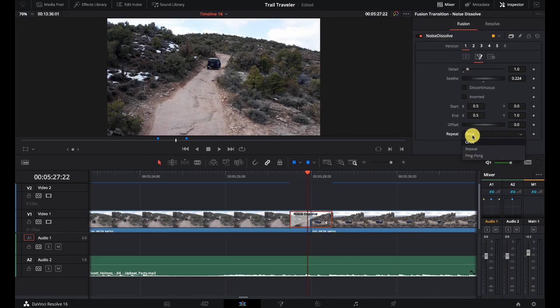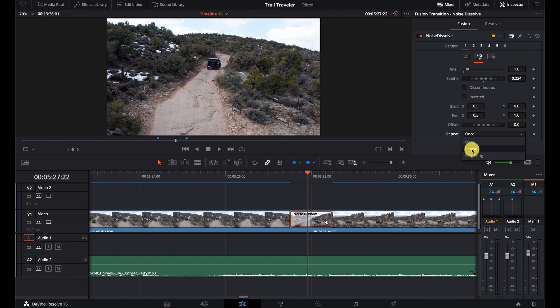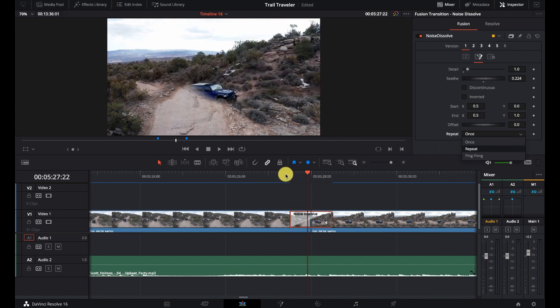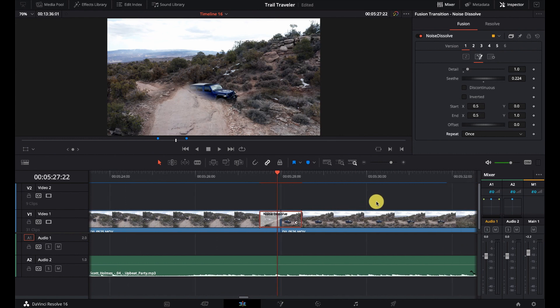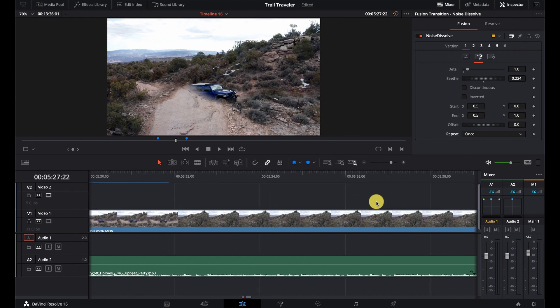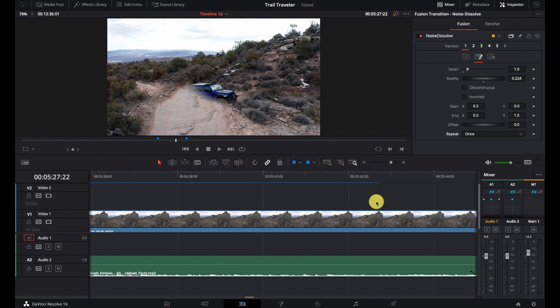If I set both the start and end of the Y axis to a set number and change the X axis, then I could get it to go left or right. So there's some cool things that you can do there. There's an offset, repeat, ping pong. So there's a number of different options that you can choose there.